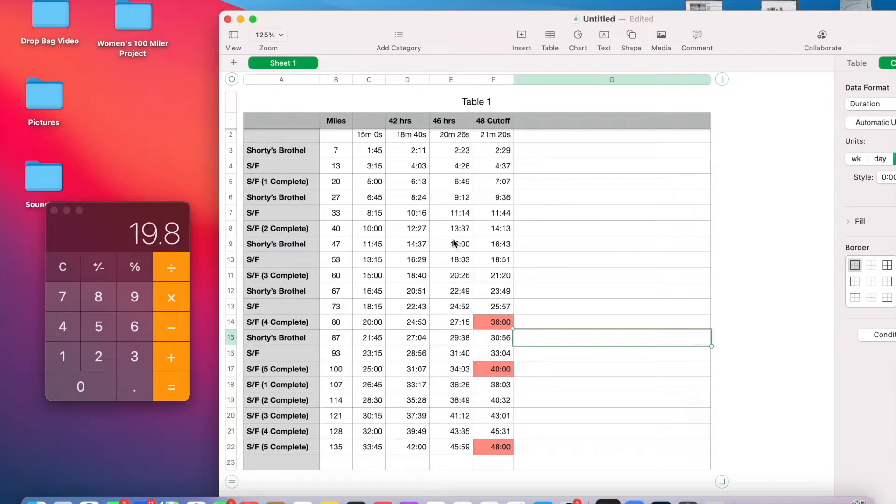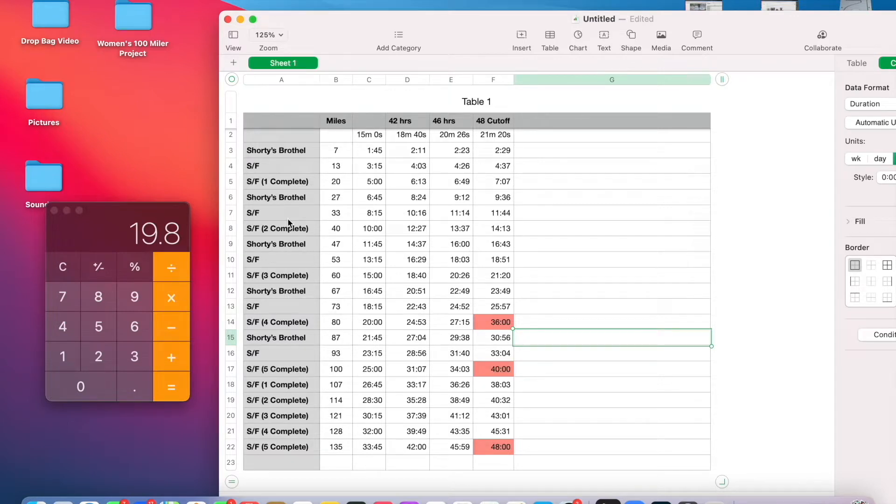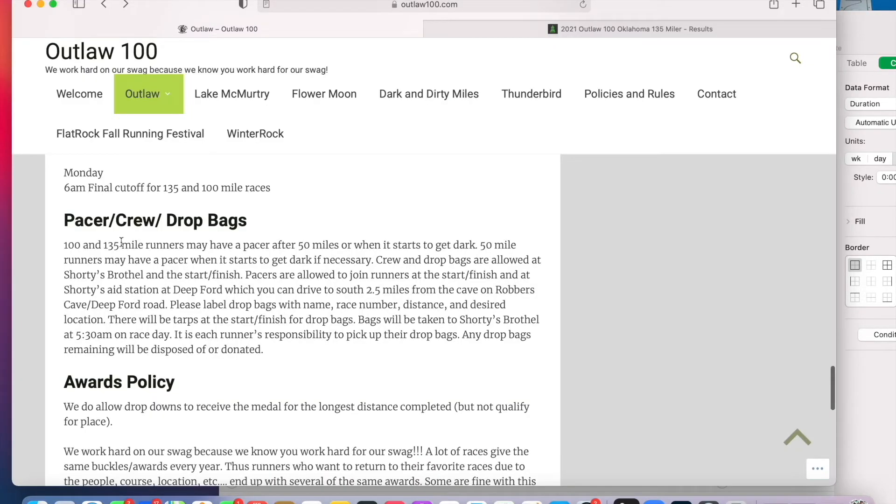The next thing I'm going to do is go look at where they can have drop bags. Again, you're going to find this on the race website. Oh, here we go. Pacer, crew, drop bags.